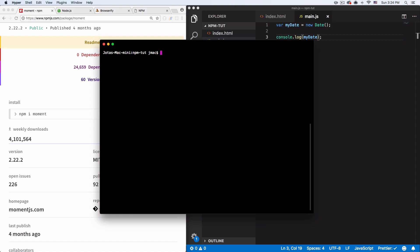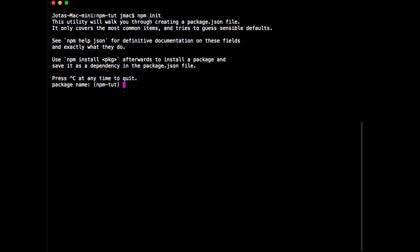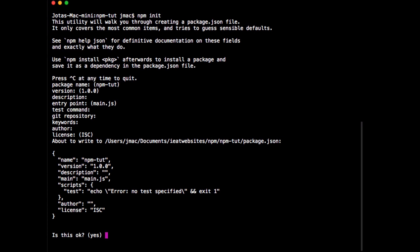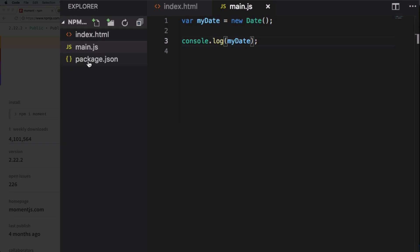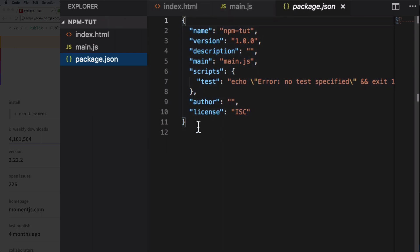The first thing I want to do is type npm init and hit enter. This is going to create a very important file for your project and it will start asking you some questions — package name, version, description. I'm going to hit enter to everything, but if you're creating a serious project that you're going to share with the world, make sure you fill this in. Hit yes, and now if you go back to your project you will see this new file called package.json — this file will have everything for your project.